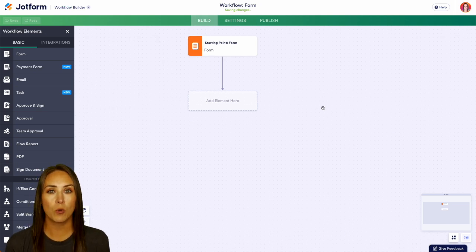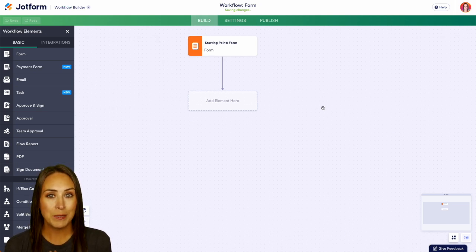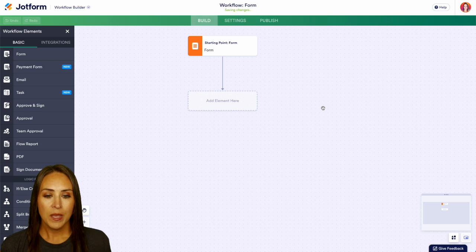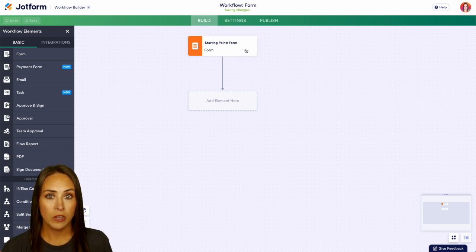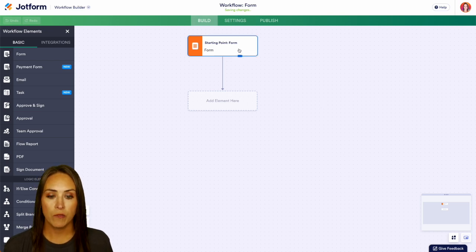Now, if you're wanting to use more of a template style, you can absolutely do that. But right here, we have our form that they're going to complete. They're going to upload a document for us.